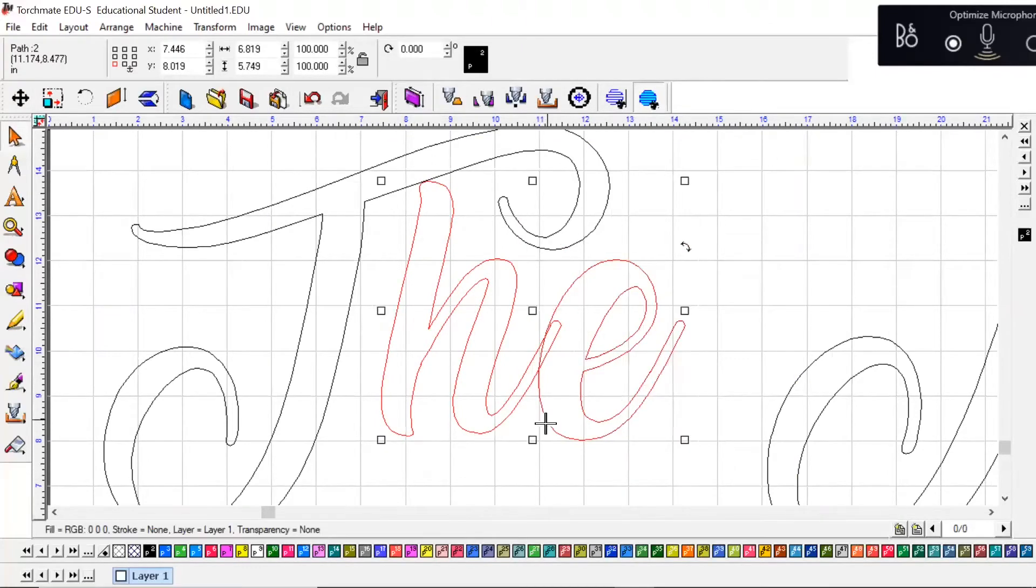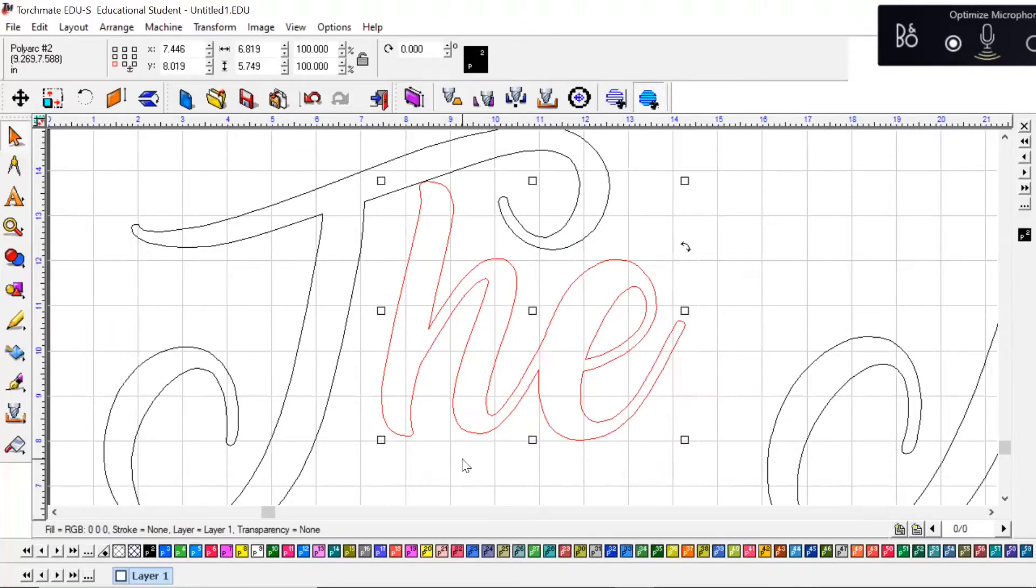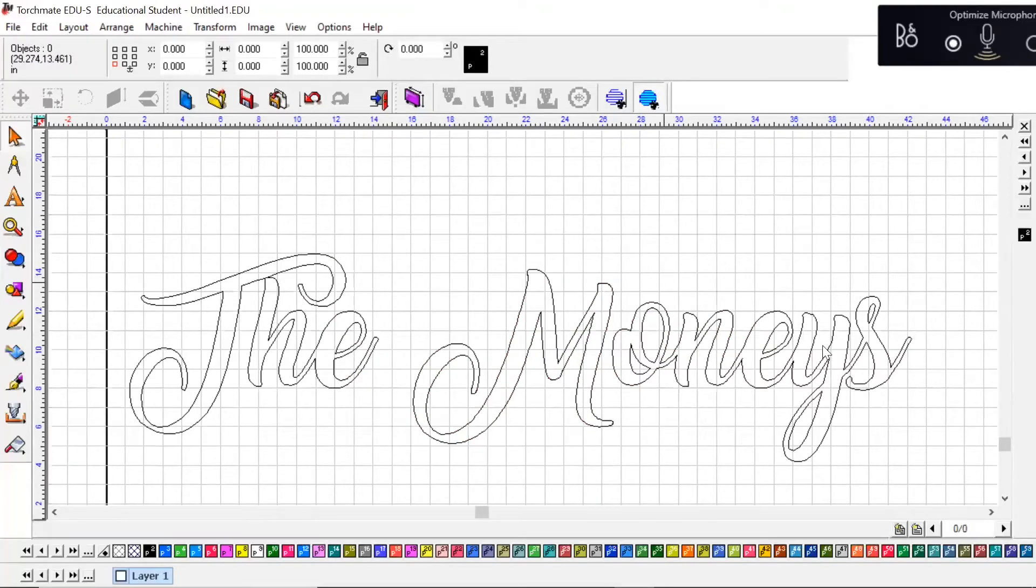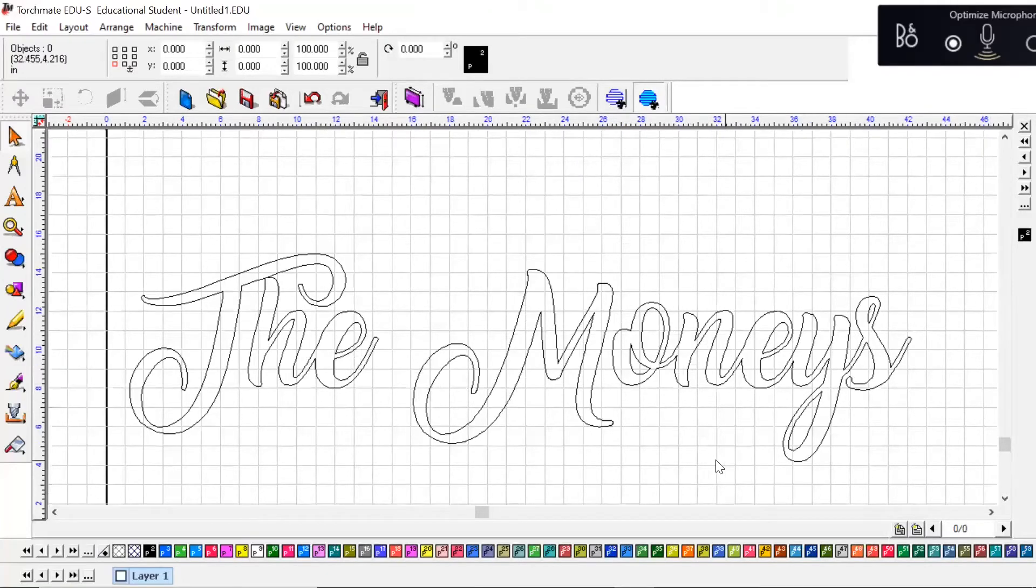Same thing, so highlight both of them and you can click and drag, or you can click individually and hold Shift, and come over to the weld tools and hit Basic Weld. Okay, this is where things can get a little different depending on if you're going to leave these letters outside of an object.